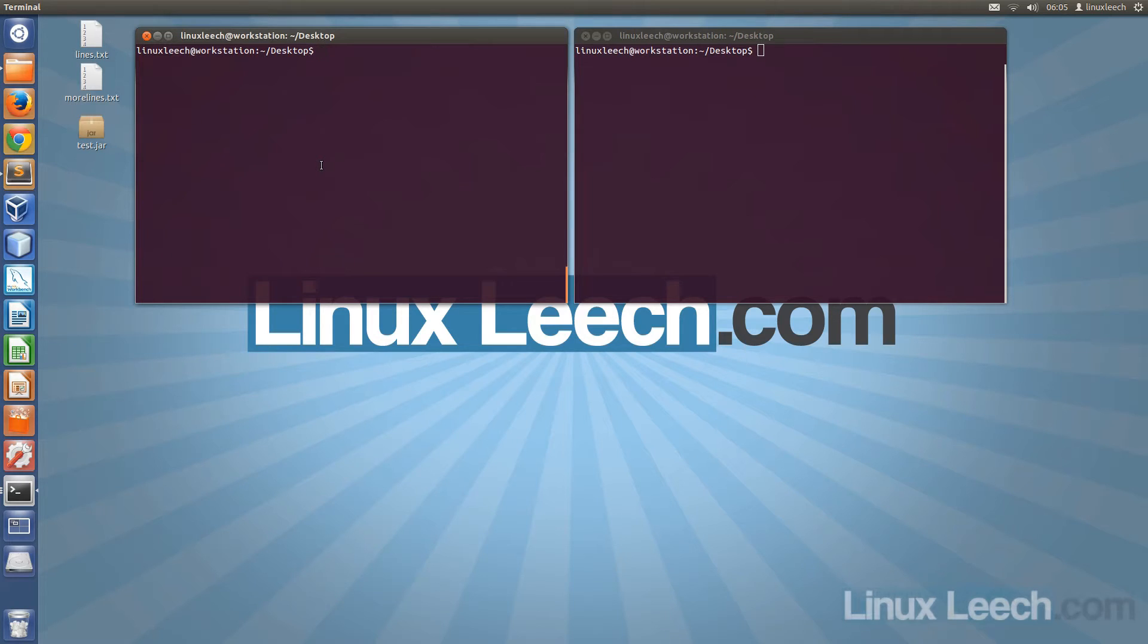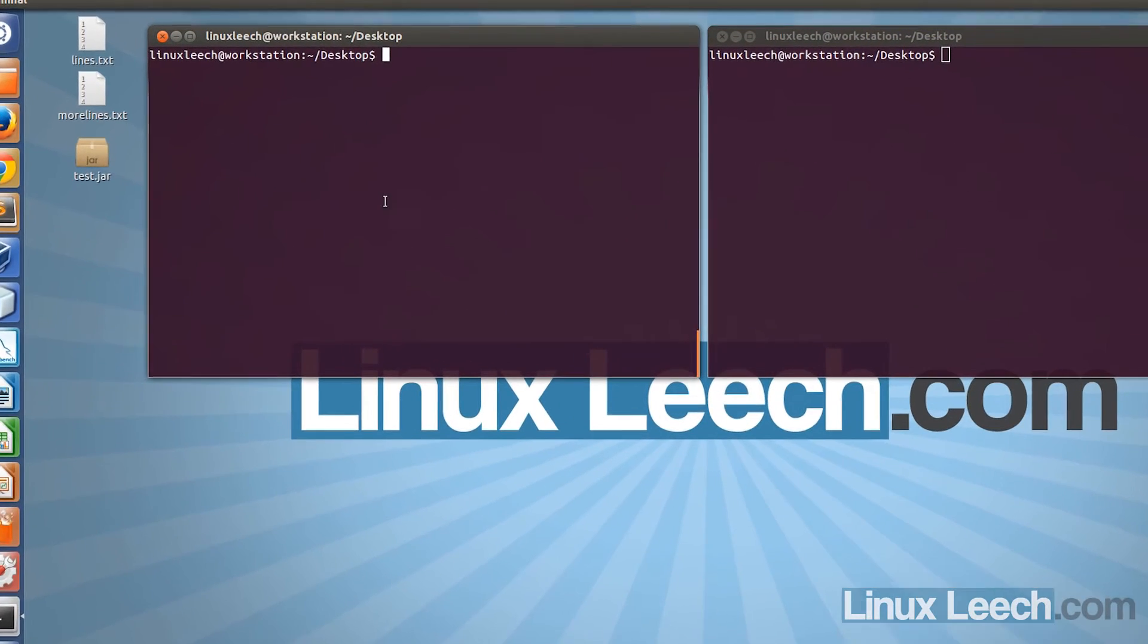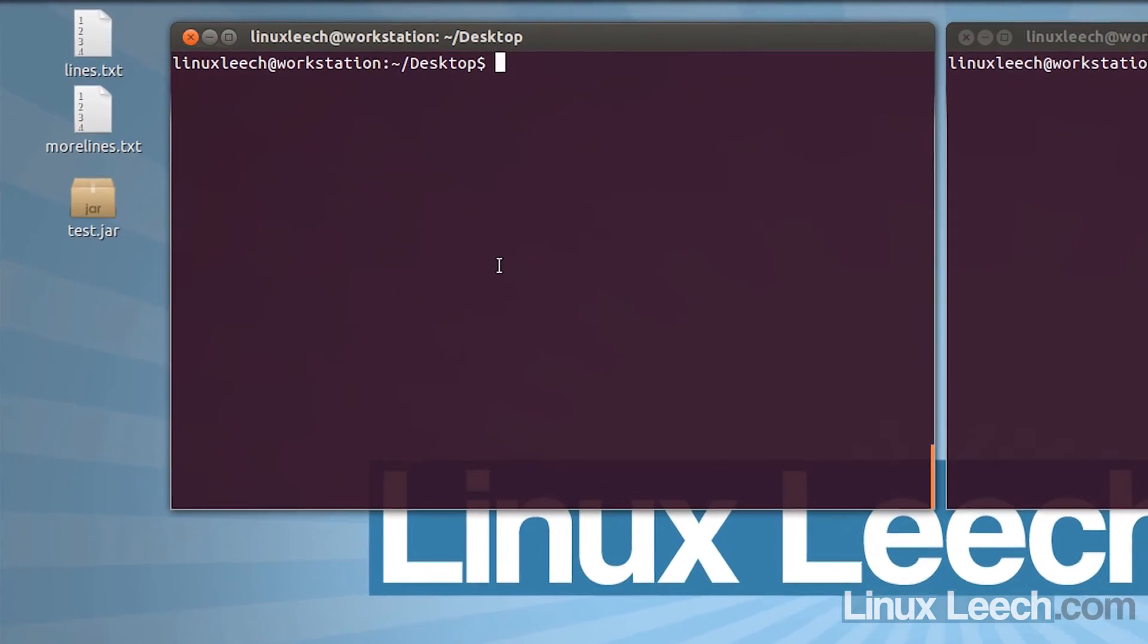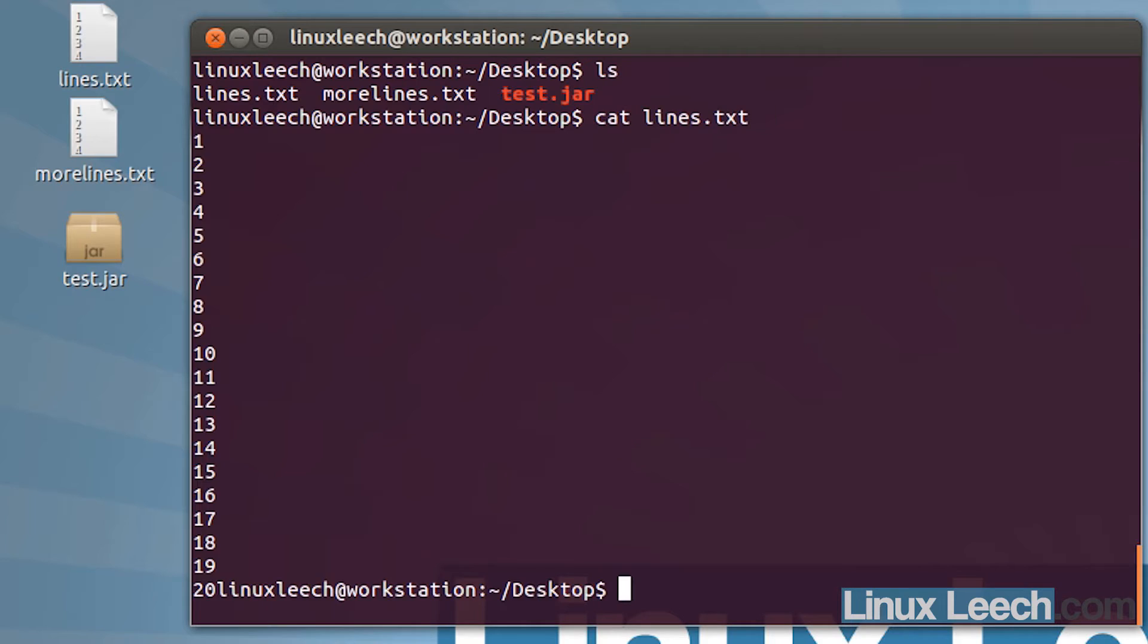In this tutorial I'm going to show you how to use the tail command. The tail command is typically used to list the last 10 lines in a file. If you have a look at what's on my desktop, I've got three files here. The first file we're going to work with is lines.txt. If I just cat that out, you can see that it's the numbers 1 to 20, each on a separate line.